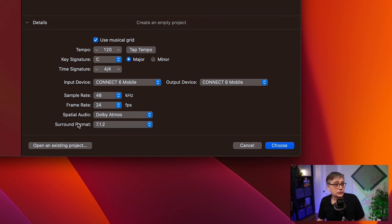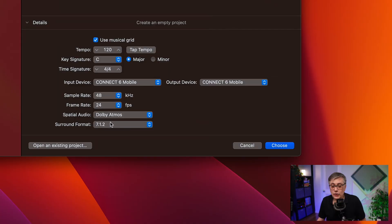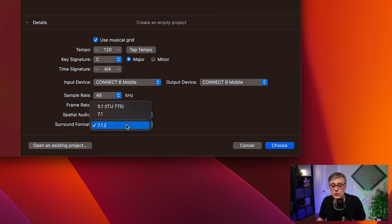The first setting is the surround format — the channel layout you're using for bed channels. For those who have never worked with Dolby Atmos: it's a format that combines a channel-based layout (the so-called bed tracks) with an object-based layout (the so-called objects). The bed essentially embeds the entire Dolby Atmos piece and can be in different channel layouts. The highest channel count Dolby Atmos allows is 7.1.2. In Logic, we can select between three options: 7.1.2, which is the standard, or 7.1 or 5.1 bed layouts. I'm going to select 7.1.2 because that's the way it's usually done.